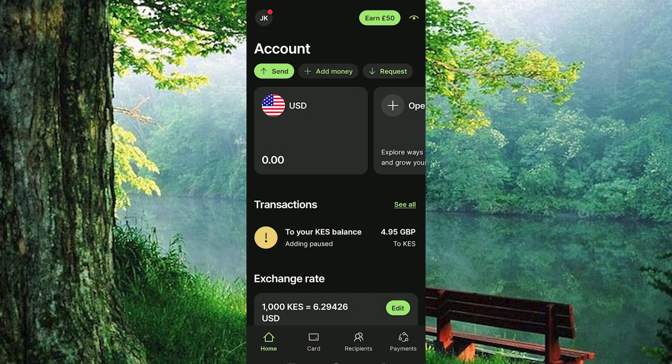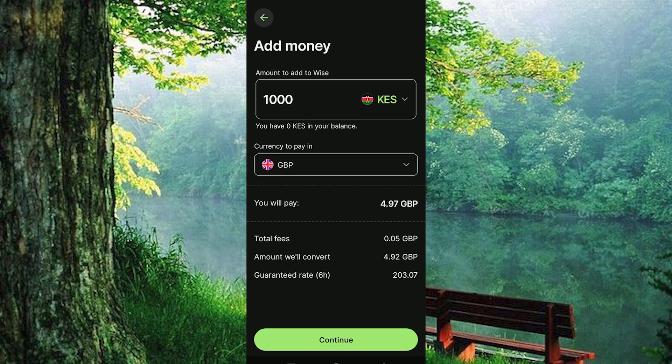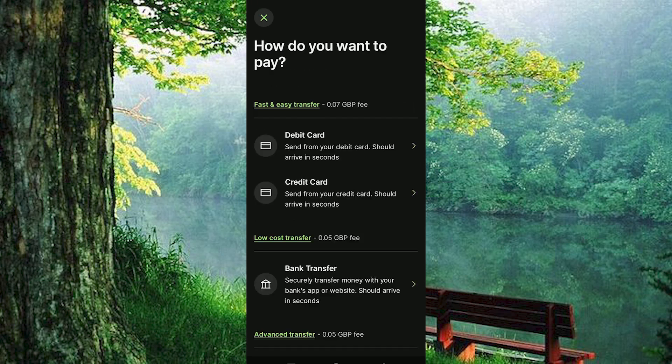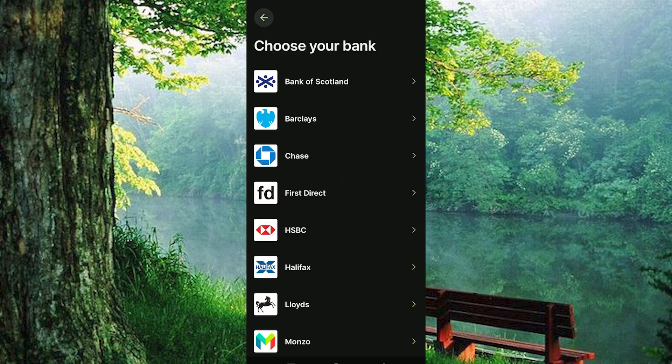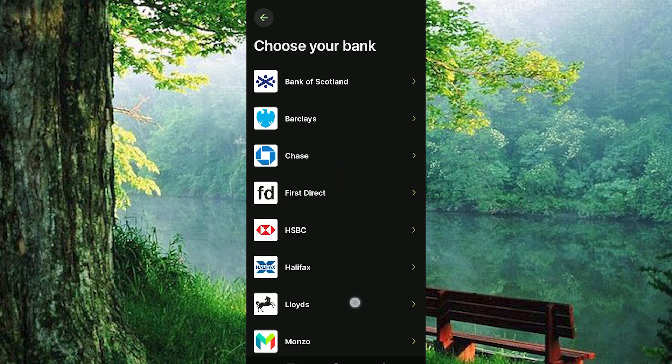In here, tap on add money. Just fill in the amount of money that you would like to receive. Once done, tap on continue. In here, choose bank transfer. You now need to choose your bank. Once done, you should now have the money processed and sent to your Wyze account.